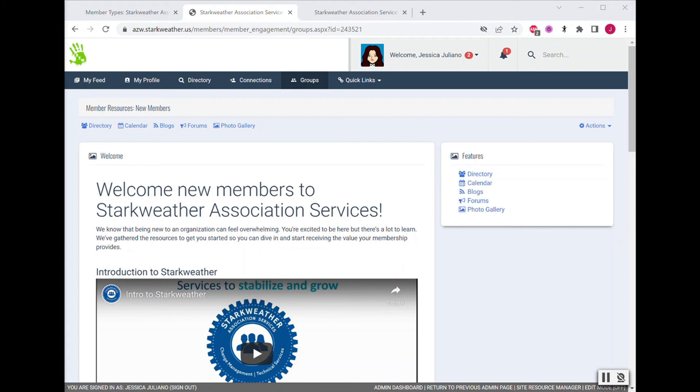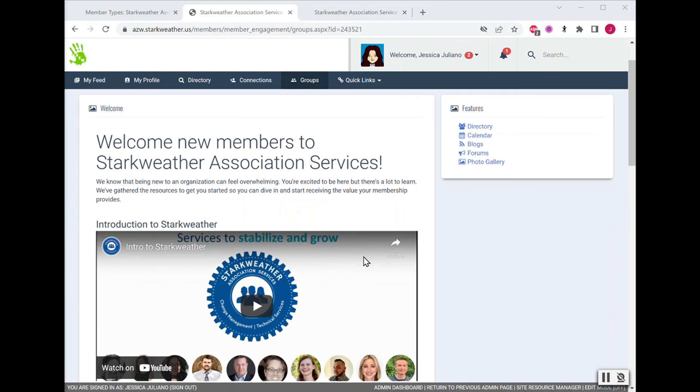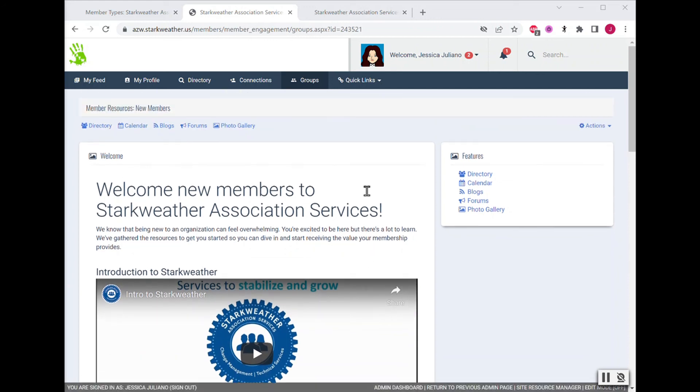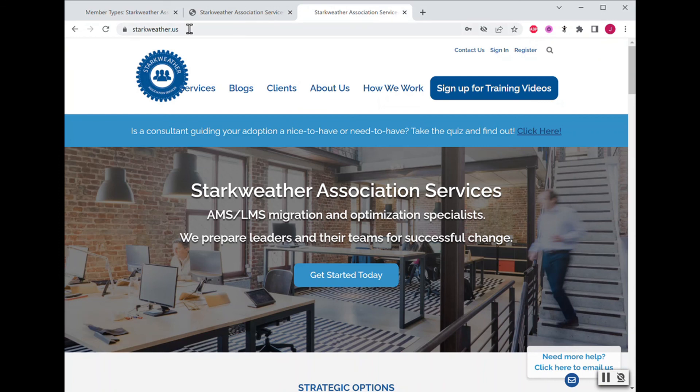Did you know that Starkweather provides custom training and documentation? We can help you create training videos or guides or whatever else might be helpful to put here for your members. That way, they can navigate your website more easily and find what they need. If you would like to learn more about our services, visit us online at starkweather.us or send us an email at engage at starkweather.us and get started today.